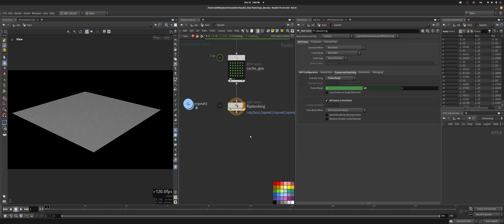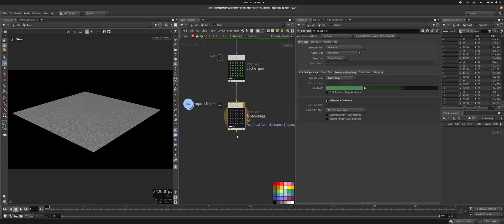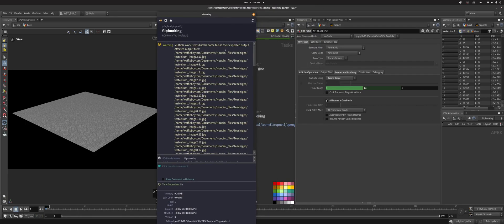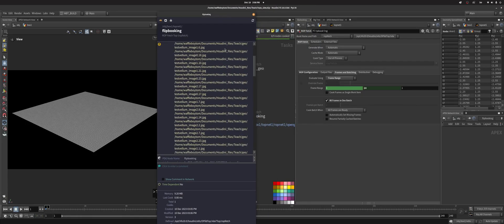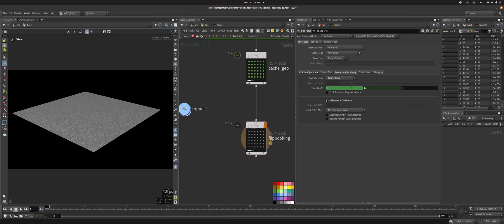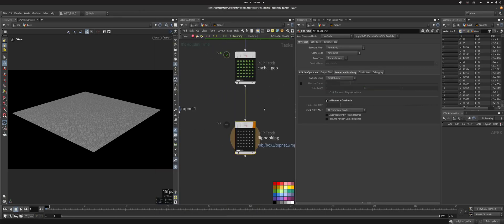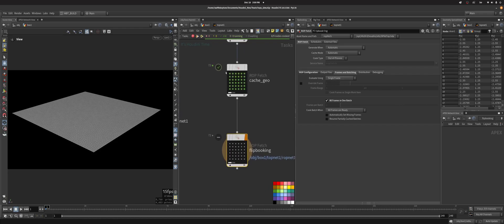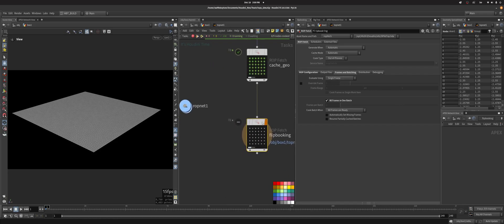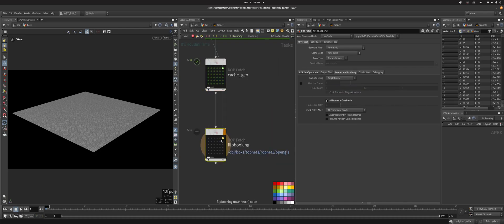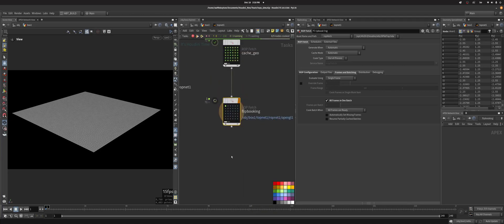Great, so now let's do a generate. Again a warning: multiple work items list the same file as their output. Yeah, so we want to do single frame here because obviously we don't want to do a frame range. Everyone is going to cook a bunch of times. Frame one is going to cook, frame two is going to cook, etc. Let's cook this and see what happens.